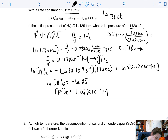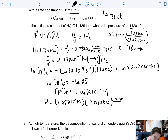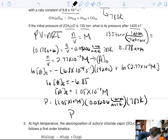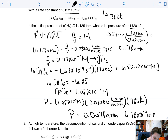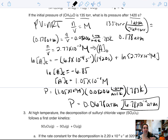We want to convert back to pressure: P equals 1.05×10⁻³ molar times 0.08206 L·atm/mol·K times 783 K, and we get a value of 0.0678 atmospheres, or 6.78×10⁻² atmospheres. We could convert it into torr if we chose, but we don't have to.